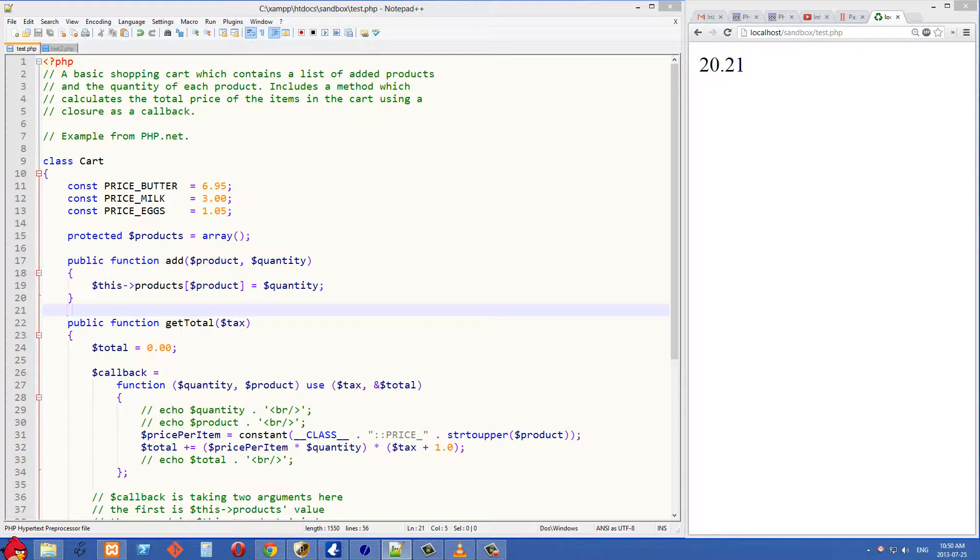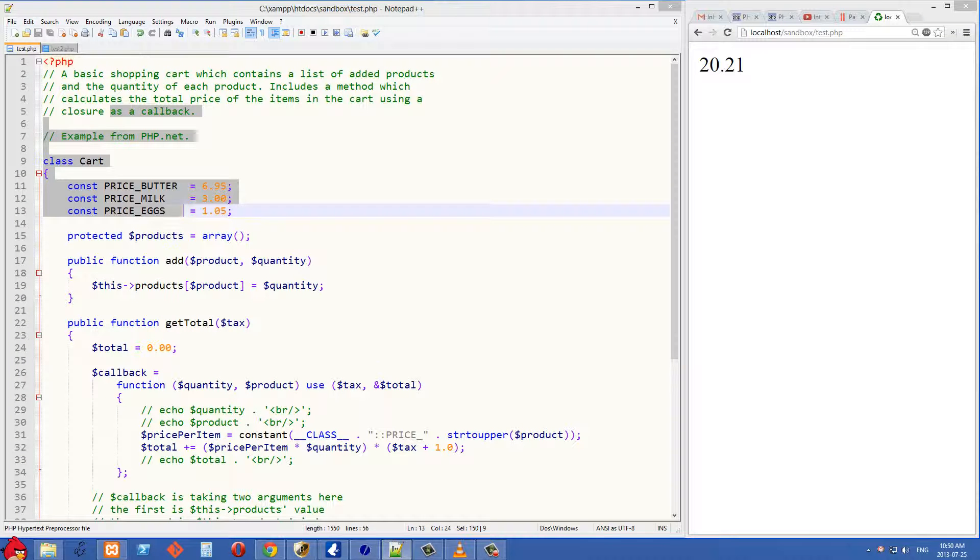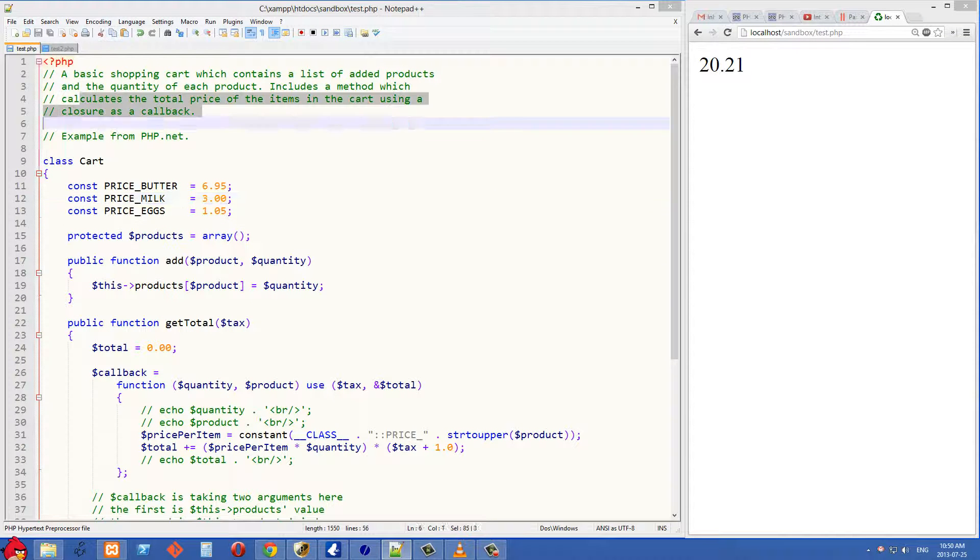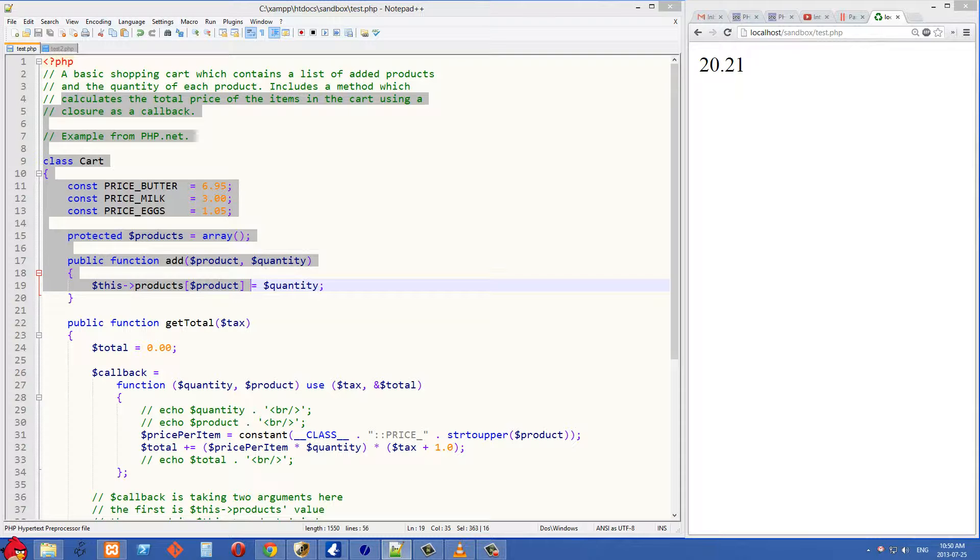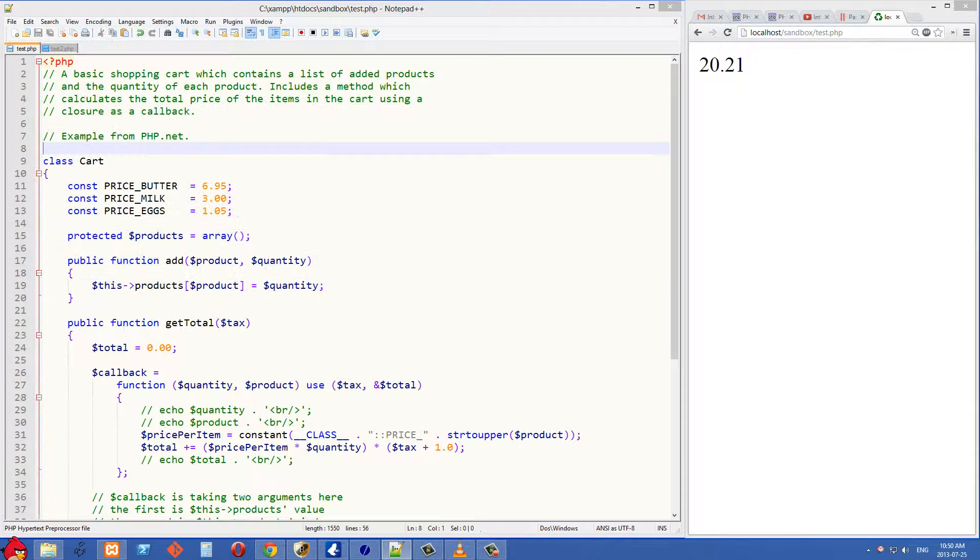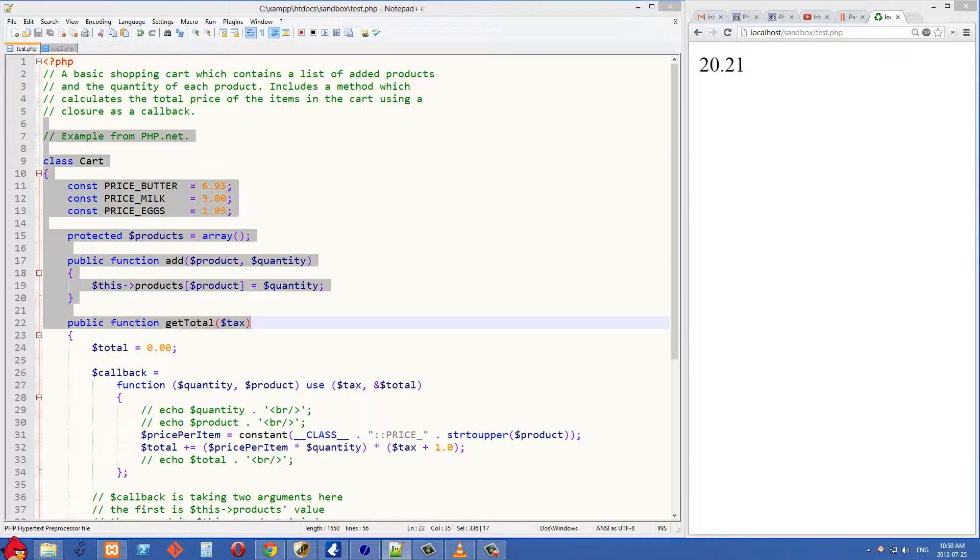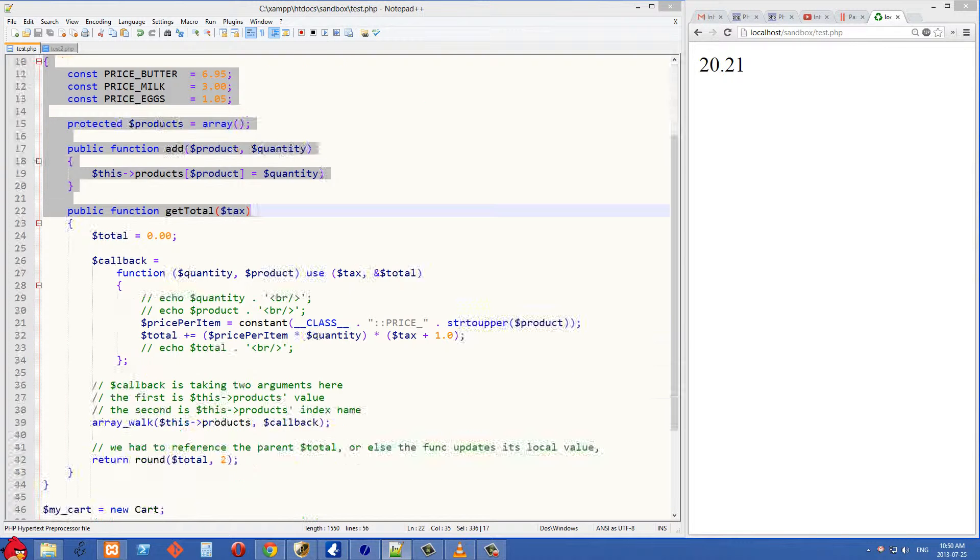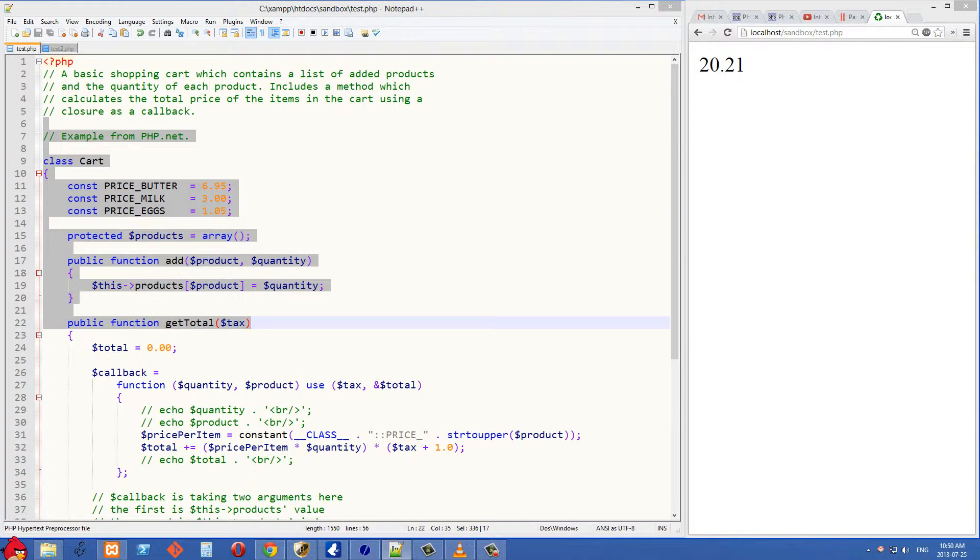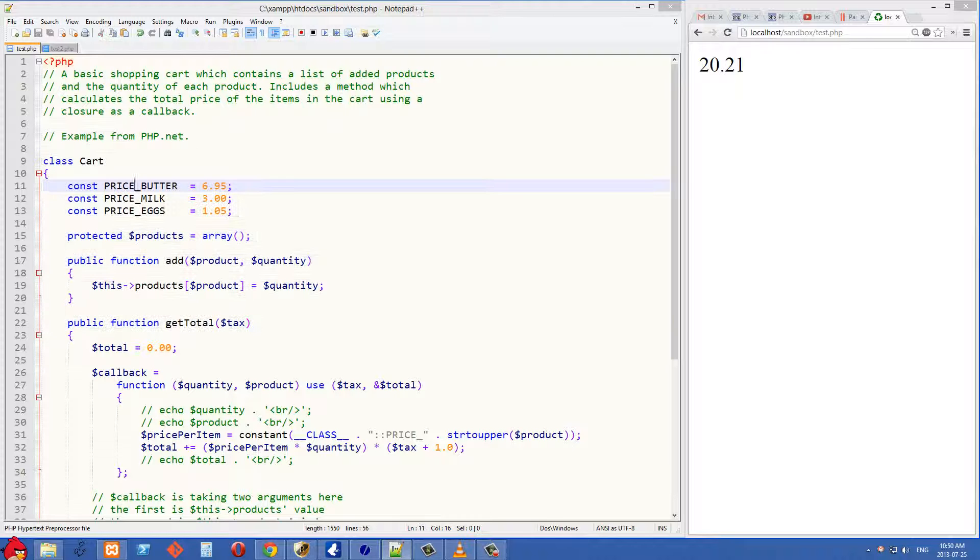In this second video, we're going to look at an example from php.net which is going to clarify how closures work in PHP, and we'll also be able to see a bunch of object-oriented programming here, which is a bonus.